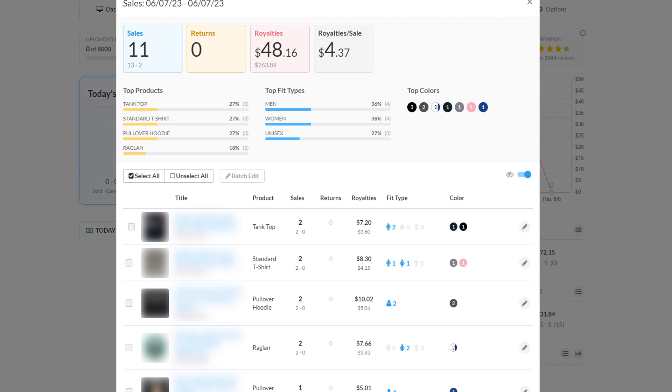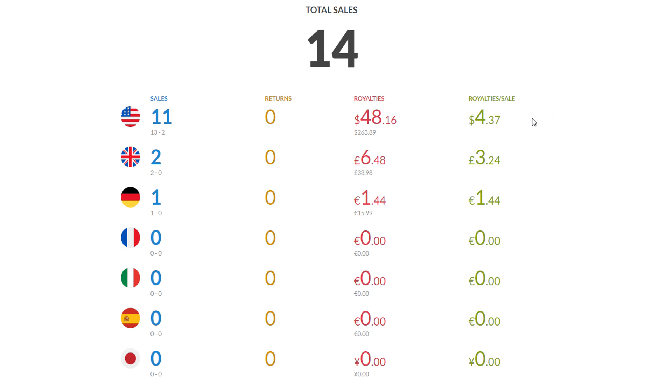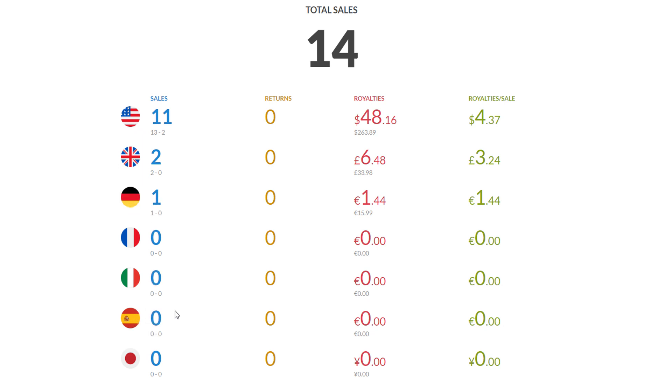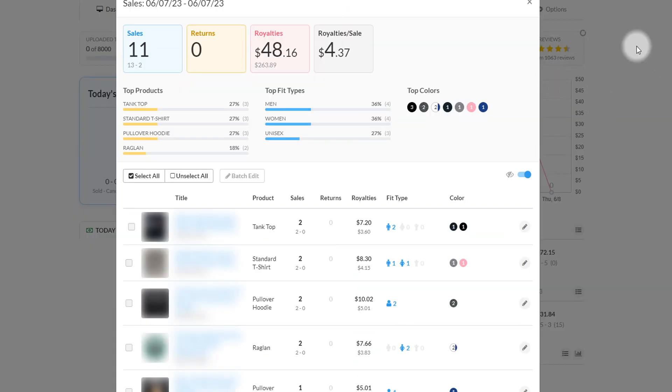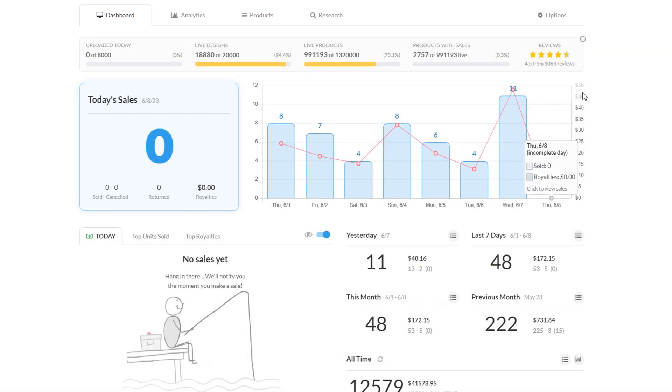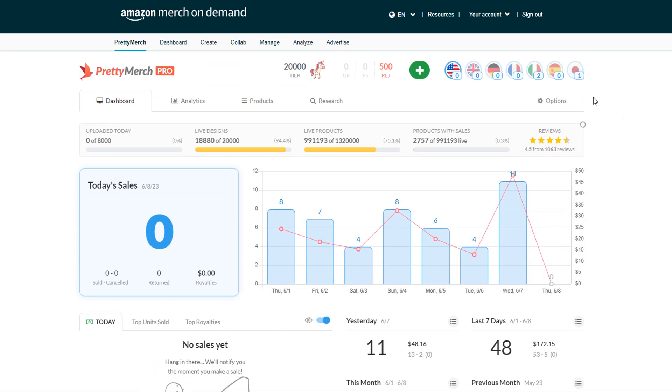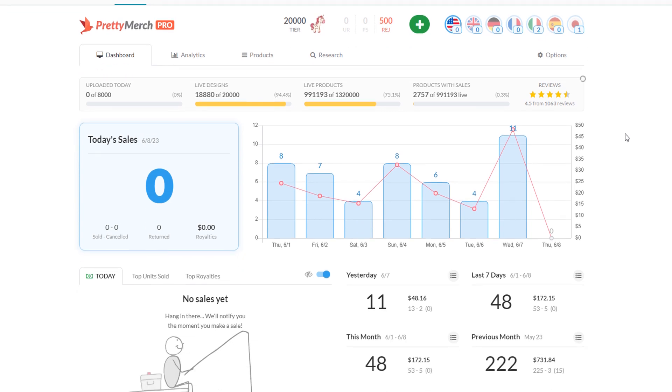So yesterday really good overall, 14 sales, and two came in the UK and one in Germany. Everything else was kind of slow, which is not the case today. I'm recording this first thing in the morning, I have three sales - two in Italy, one in Japan - so even today is actually starting out pretty good.